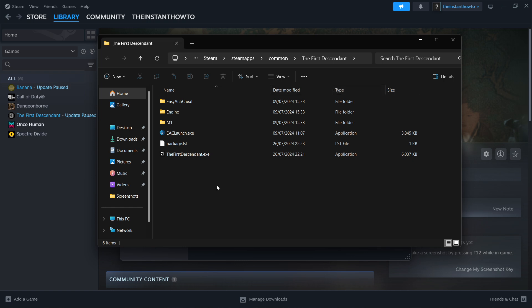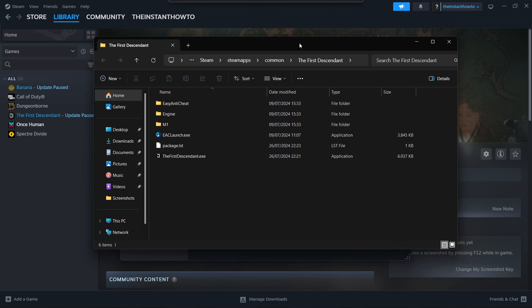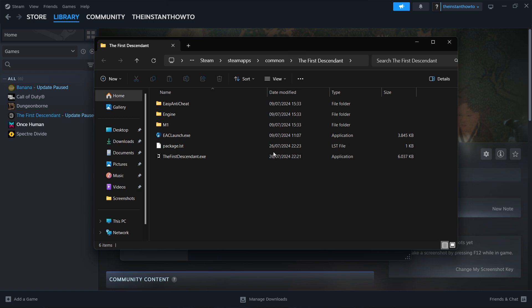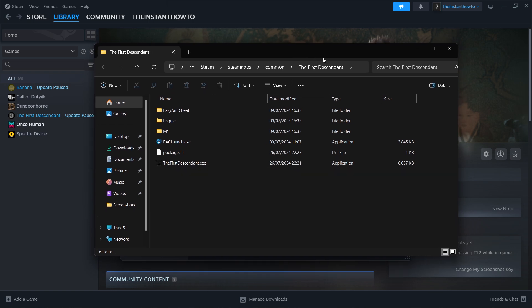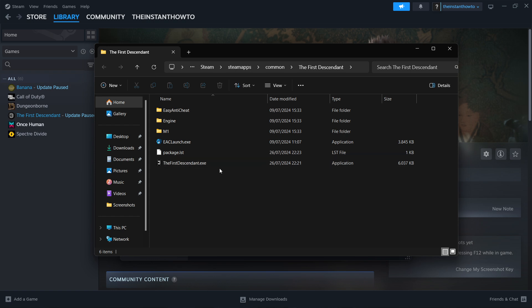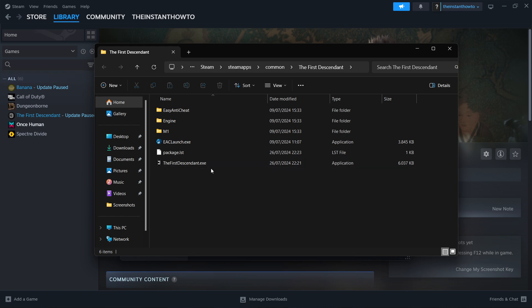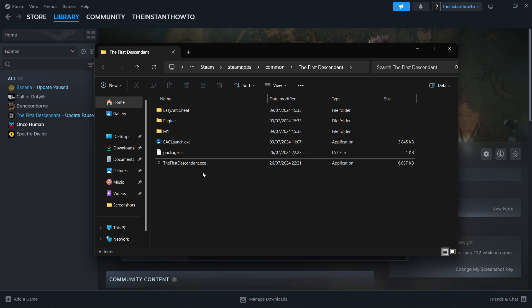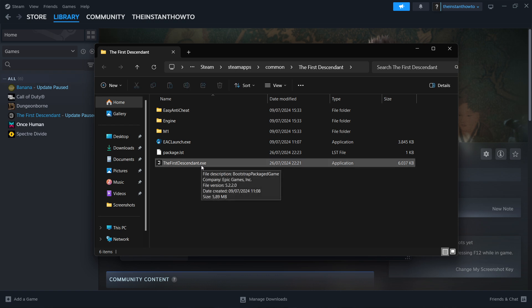This will open up your files, and it will open up this library where all the files for Black Myth Wukong are stored. There will be a file in there which will say B1 or something like this, and it will be the basic application via which you can start the game. So for me, it's going to be this one over here for a different game, but for you, it's going to say B1 or something along those lines.